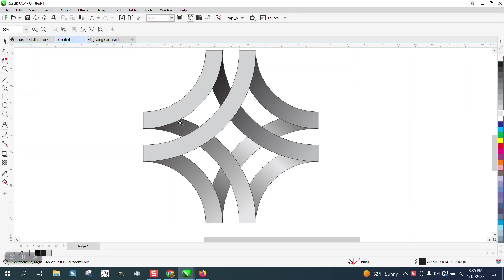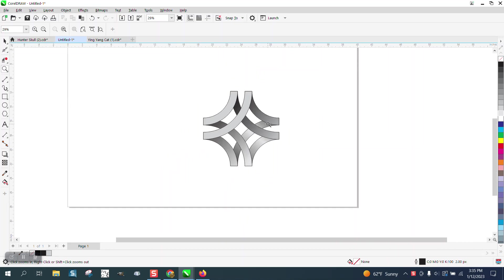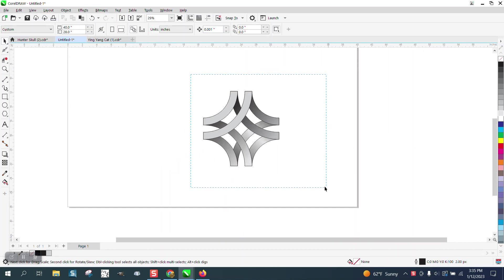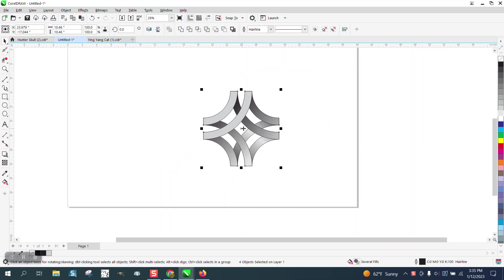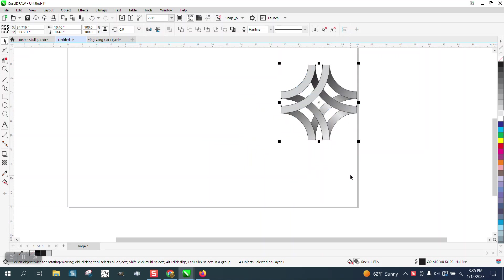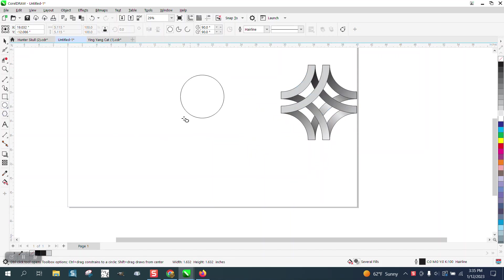Hi, it's me again with CorelDRAW Tips and Tricks. I'm going to attempt to show you how to draw this. I think it's pretty cool, and if I use some different colors, maybe on the new one, it'll be pretty cool. But it's pretty easy.